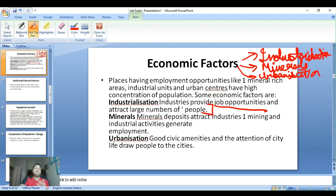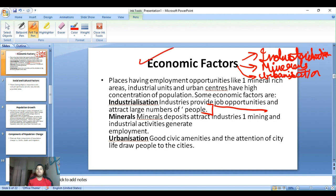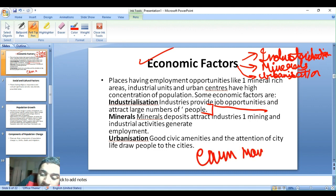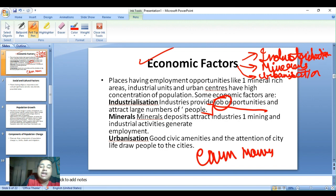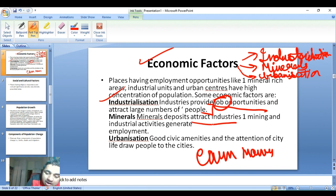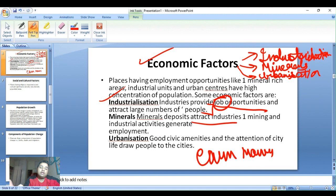Industries provide job opportunities and attract a large number of people, because people need to earn money. Mineral deposits attract industries and mining activities which generate employment, and this also attracts people. Industrial activities which generate employment further attract more people to those areas.